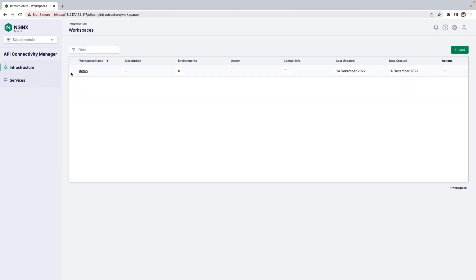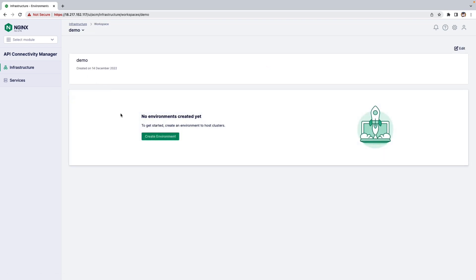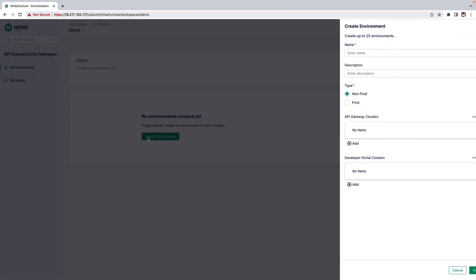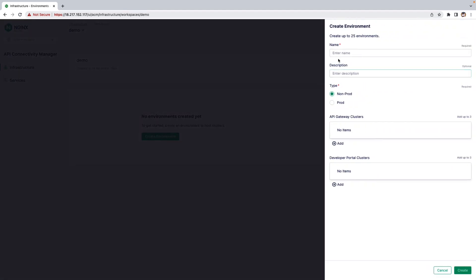Once the Workspace is successfully created, go inside the Workspace and here you can add an Environment. You specify the name of the Environment and the type of the Environment: Non-Production or Production.